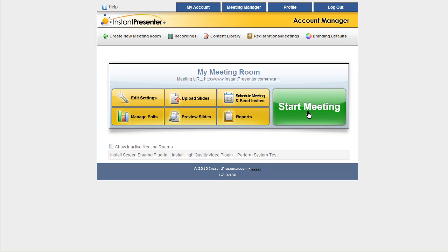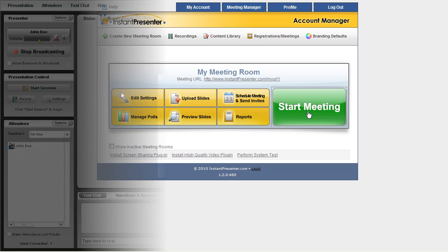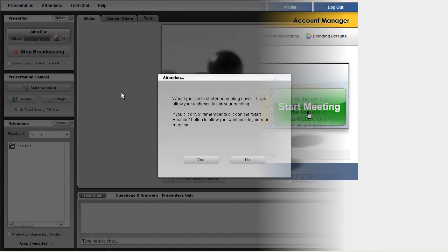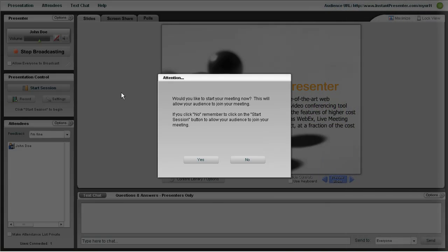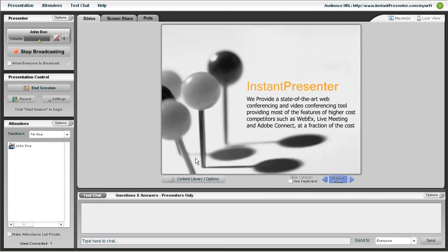When ready to start a meeting just click this button here. And this will open up a live meeting. First thing you'll see is this prompt here asking you whether you'd like to start your session. If you don't yet want to start you can always click the Start Session button over there on the left hand side later.